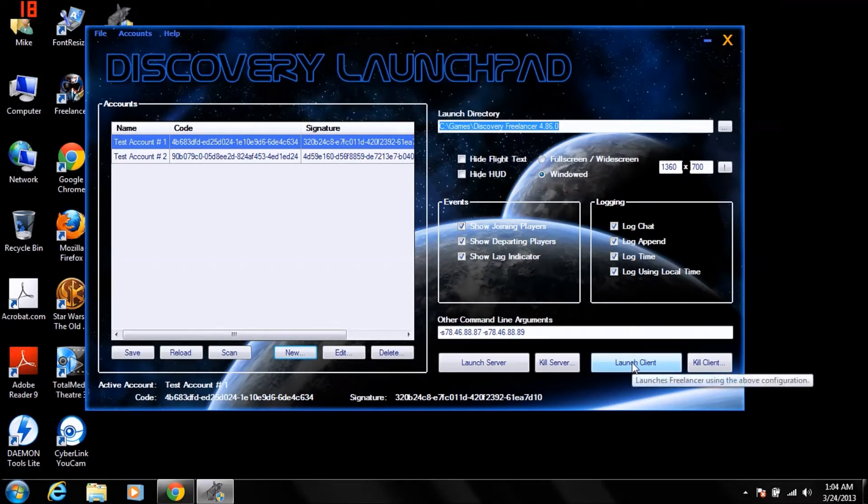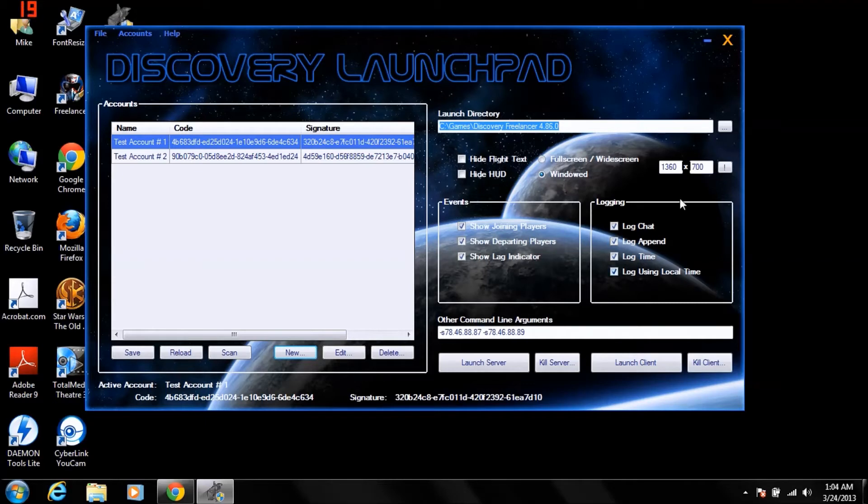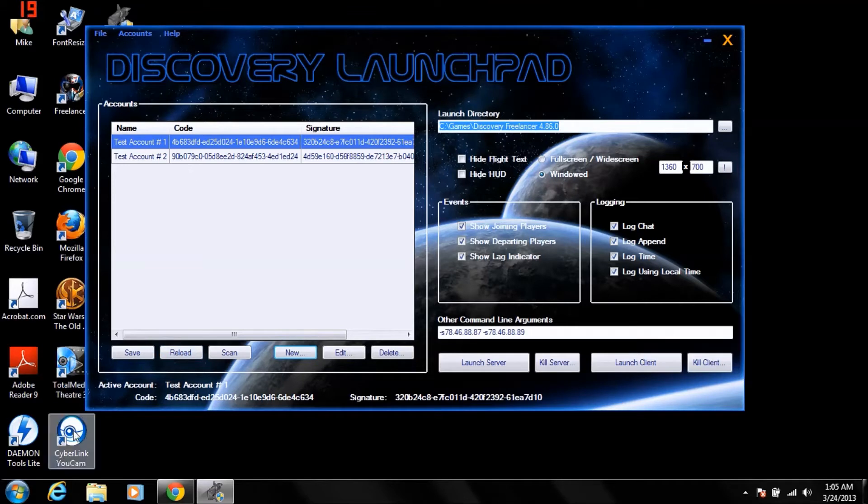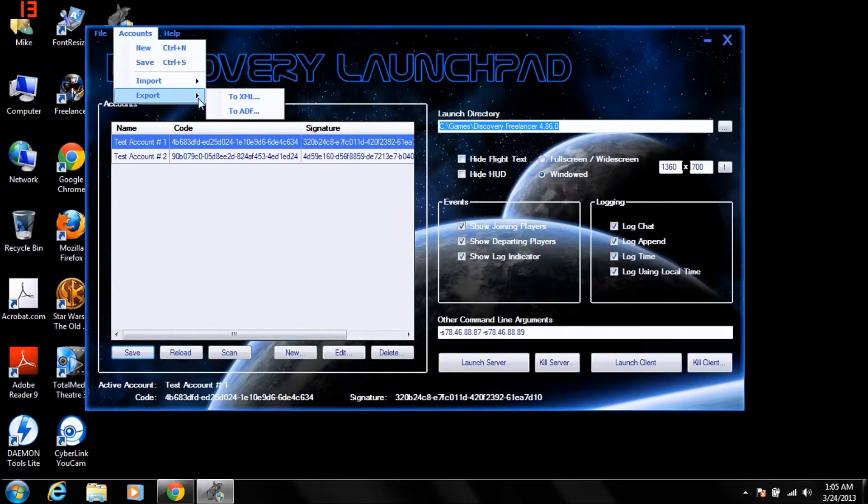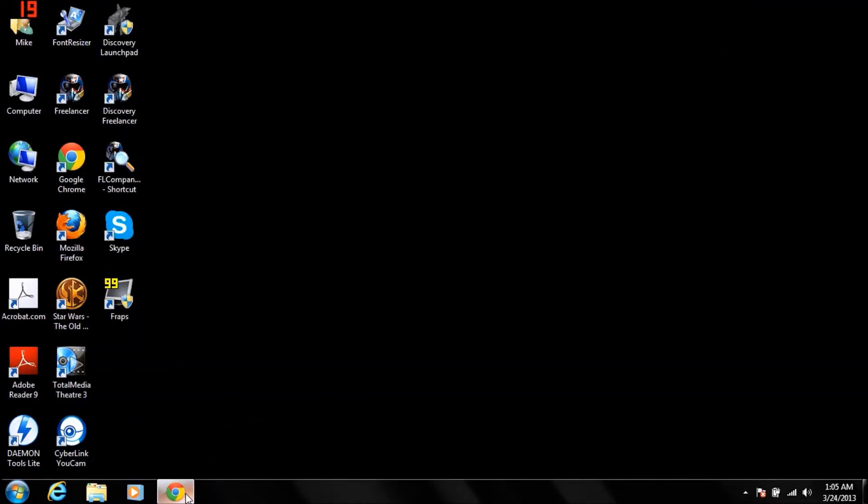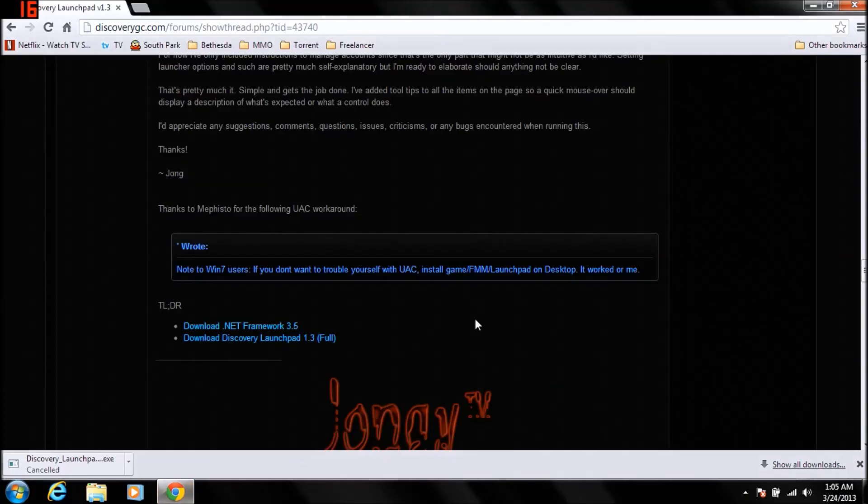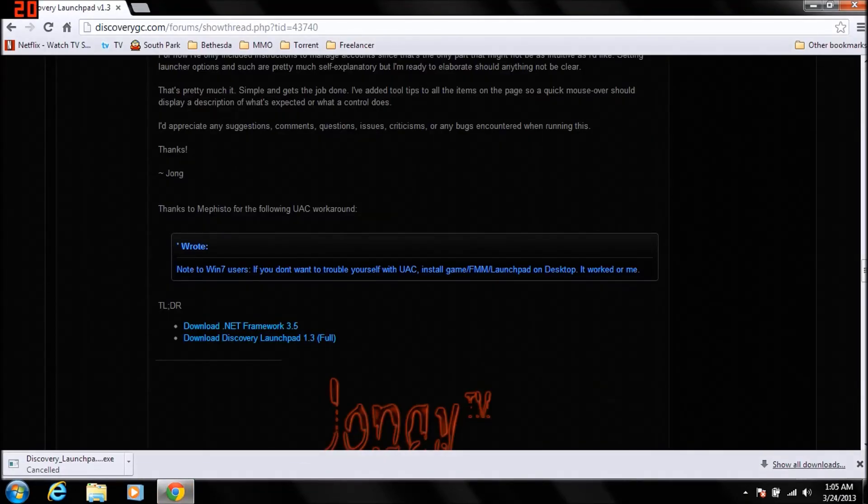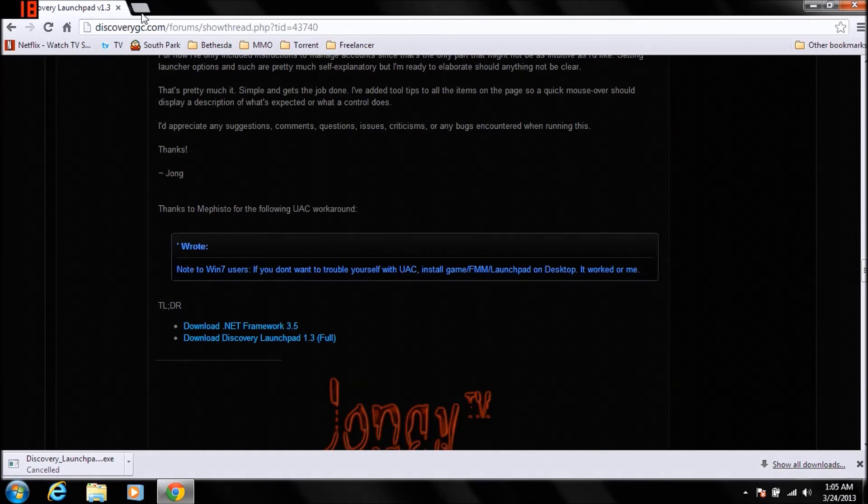Launch Client launches the game, boom, you're pretty much done here. After you make your second, any new accounts, always save and export it. So we're going to go ahead and close this now. We're going back onto the internet. We're going to look up Freelancer Companion.